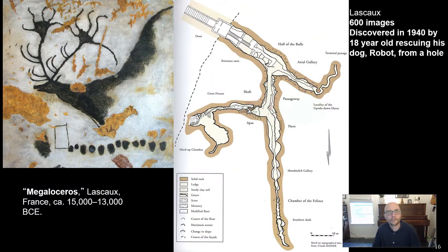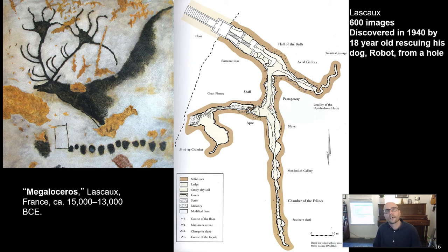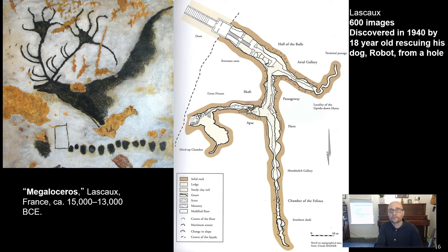Lascaux is huge — it contains something over 600 images. It was also discovered by accident. Basically, a guy was walking his dog named Robot, and Robot fell in a hole. The guy came back with his friends to rescue Robot the dog and made the tremendous discovery of Lascaux. The cave is filled with different kinds of animals — bison, reindeer, various kinds of large felines, lions — a hodgepodge of different animals that go deep, deep into this cave system, almost a mile deep in some areas.